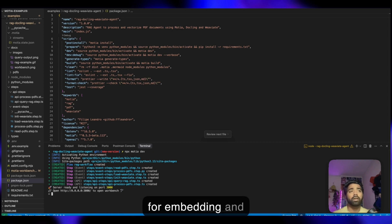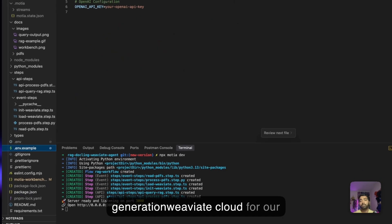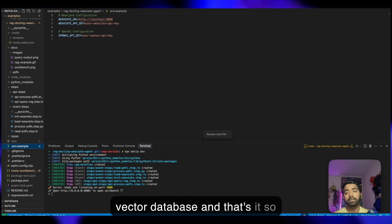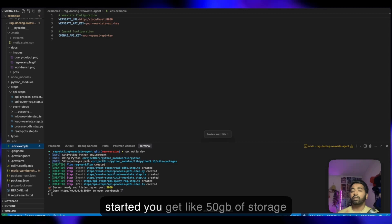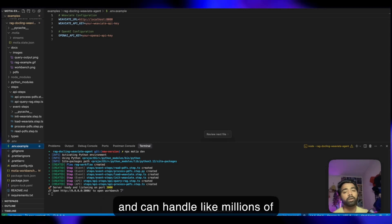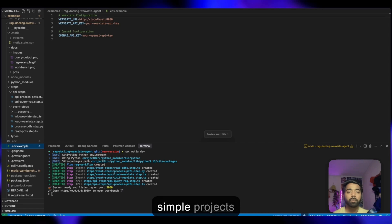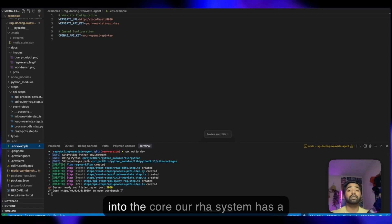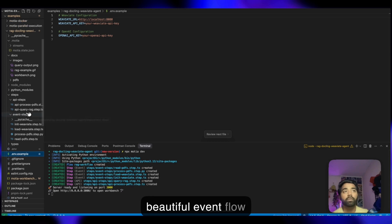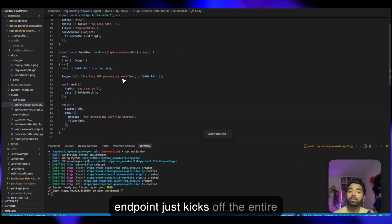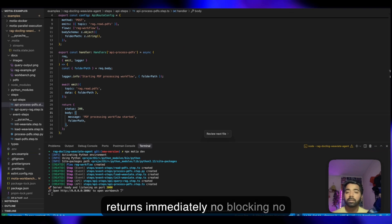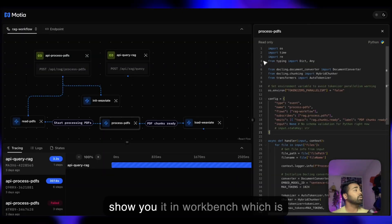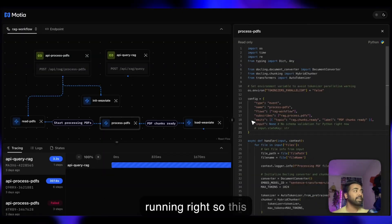API keys: three things here. OpenAI for embedding and generation, Weaviate Cloud for our vector database and that's it. Weaviate free tier is perfect for getting started. You get 50 GB of storage and can handle millions of vectors, more than enough for your simple projects. Let's dive into the core. Our RAG system has a beautiful event flow. This API endpoint kicks off the entire pipeline. It emits an event and returns immediately. No blocking, no timeouts.